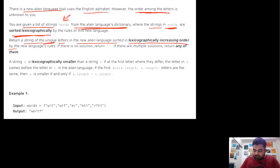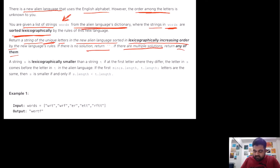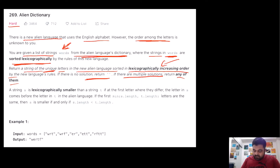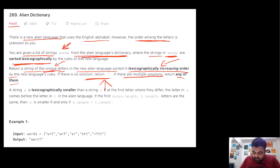There could be multiple solutions, so if there are multiple solutions we only need to return any one of them. There could also be cases where the given string of words is invalid, and if it is invalid we need to return an empty string. We need to identify what lexicographically increasing order means, what cases result in invalid input, and what the unique letters requirement really means — because that unique word is actually really important.